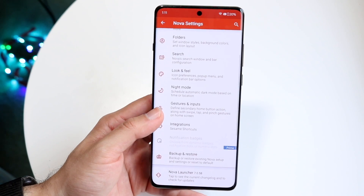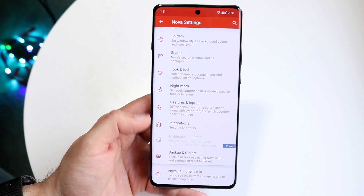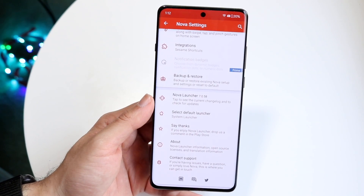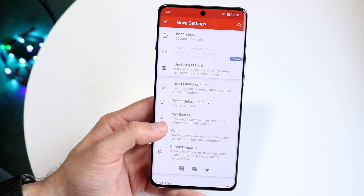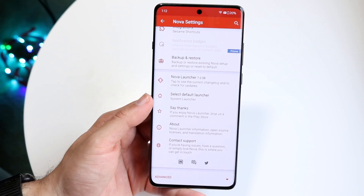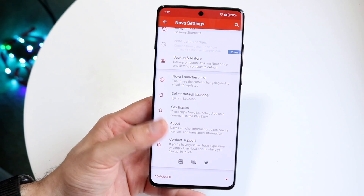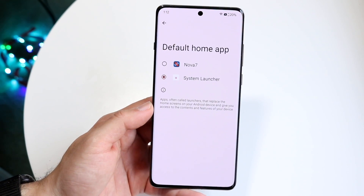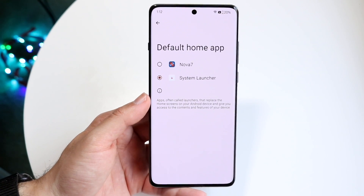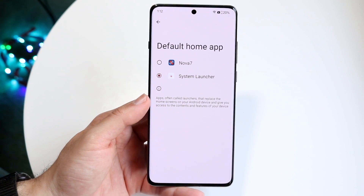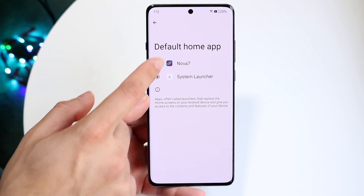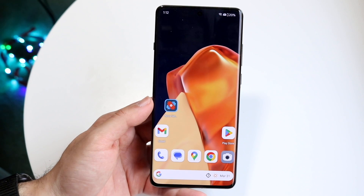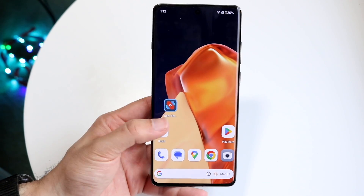Swiping back out, you have your gestures and inputs, integrations, and backup and restore. Now if you want to set this as your default launcher — so that as soon as you come into the home screen it opens Nova — you want to click here and select it rather than your system launcher. If you click on Nova 7, this will make it so every time you come into your home screen, it'll come here.